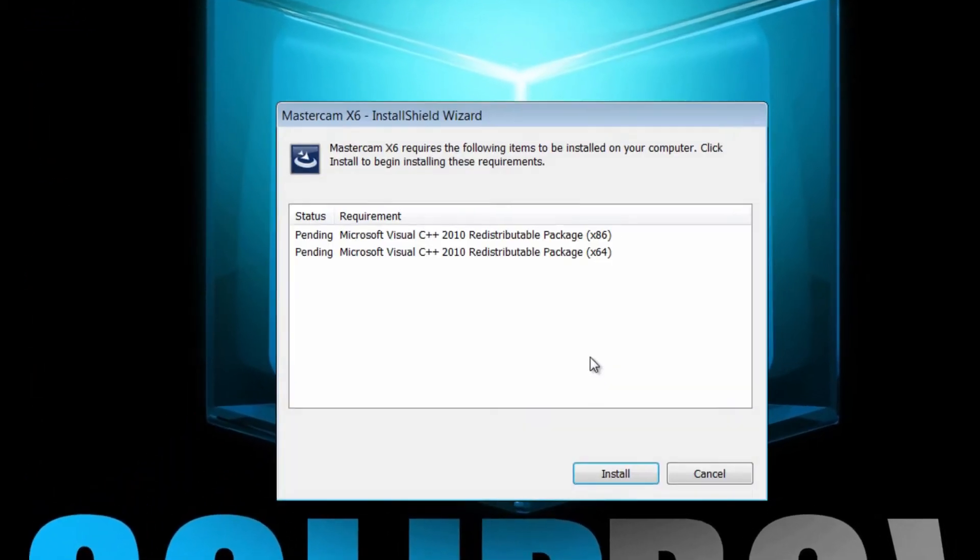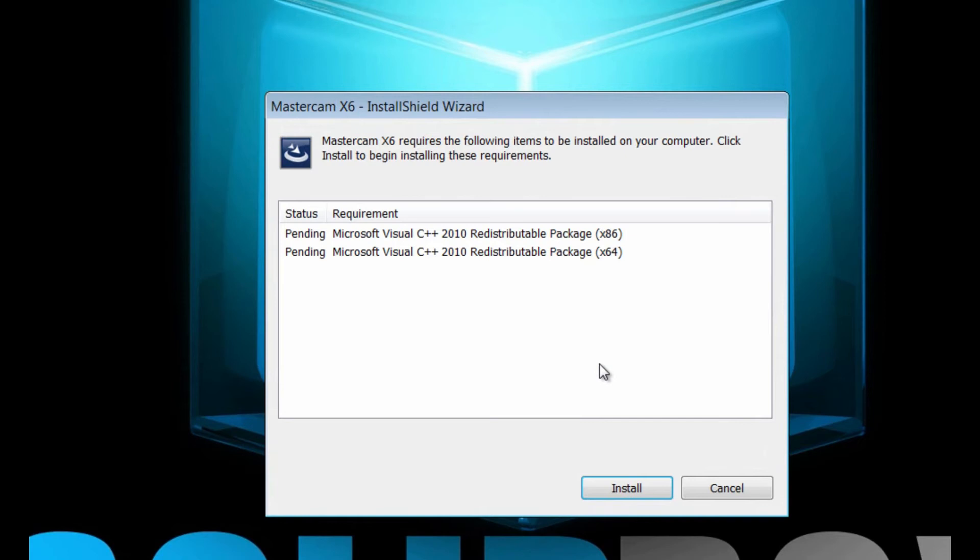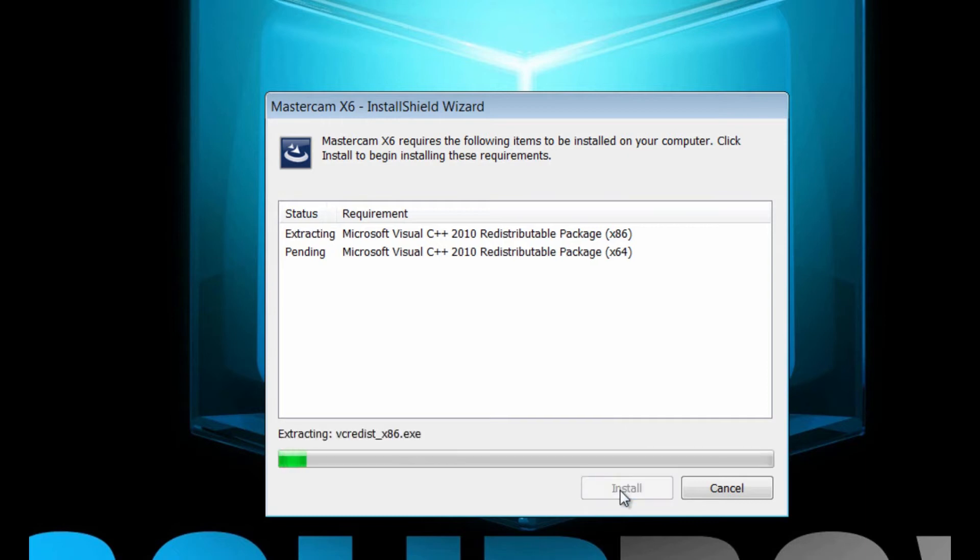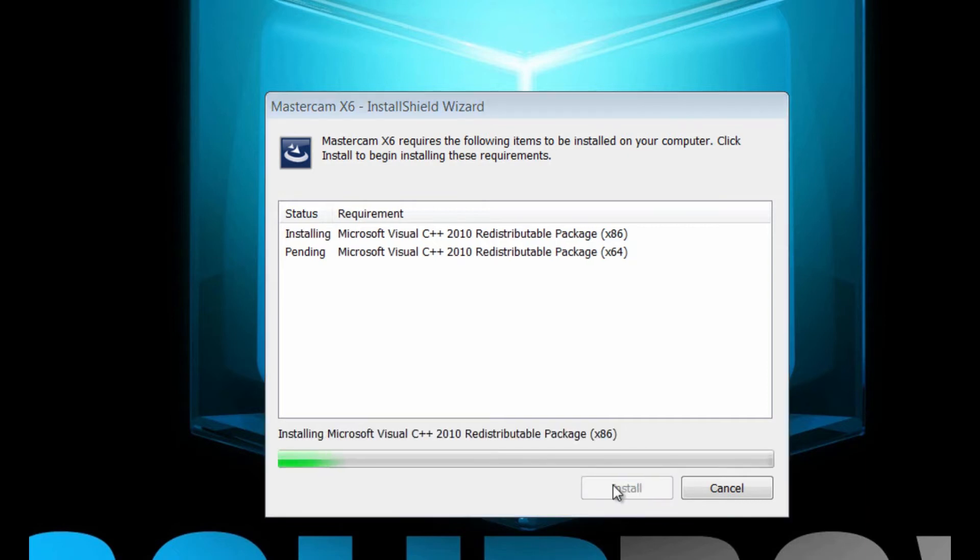Click yes. Here it says that Mastercam X6 requires the following items to be installed on your computer. Click install to begin installing these requirements. I already know for a fact that these Microsoft Visual C++ 2010 redistributable packages are already on my machine. I've already double-checked that. However, I'm just going to go ahead and install them from the install package, which will probably generate some error messages, but we're not going to worry about it right now.